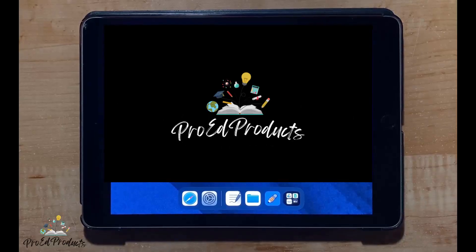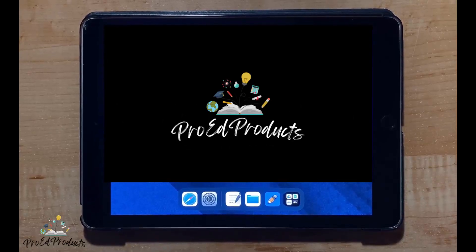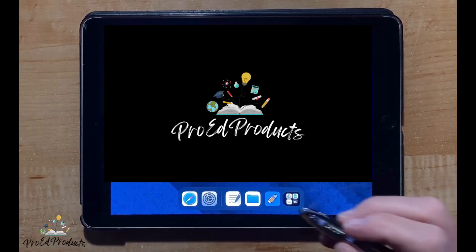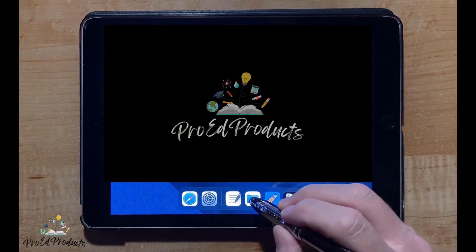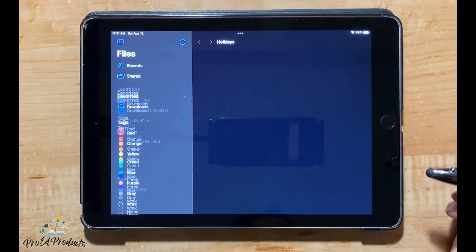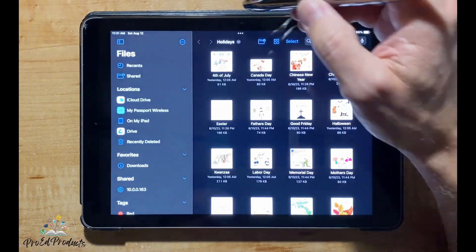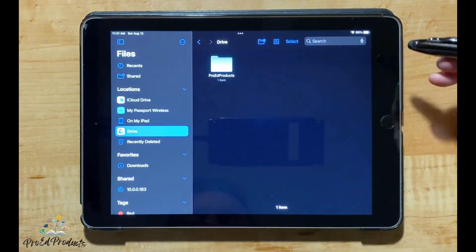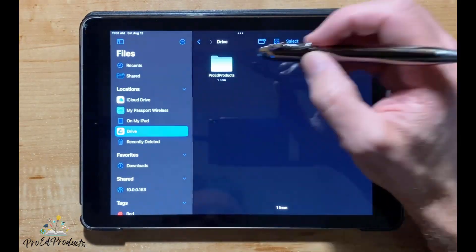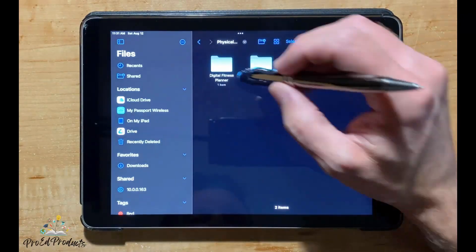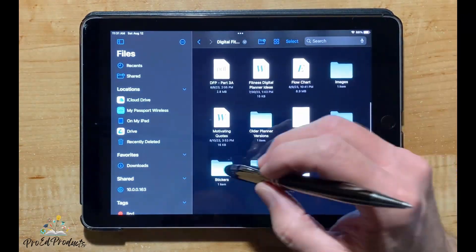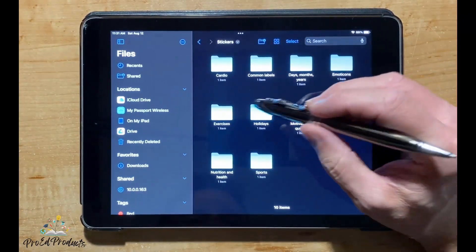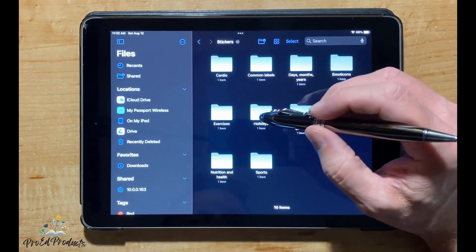Adding stickers to Notability on an iPad. To begin, navigate to the stickers you want to add. In this example, I'll add holiday stickers.